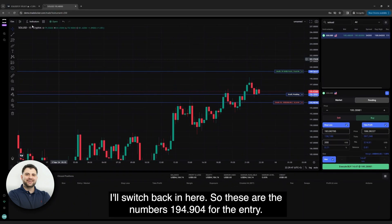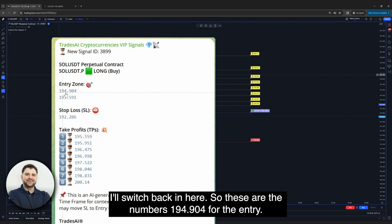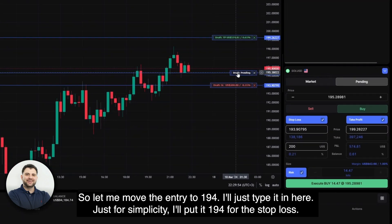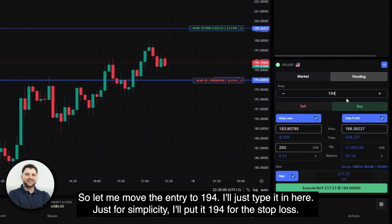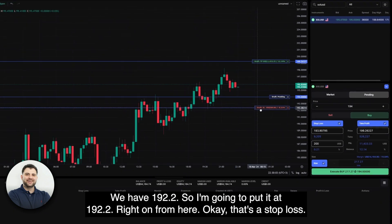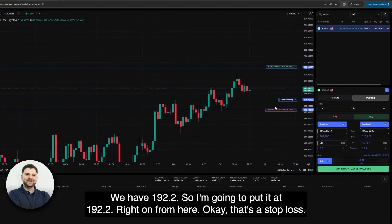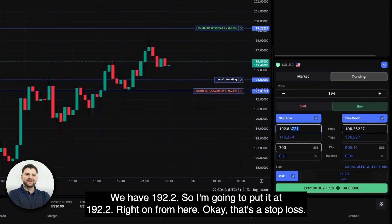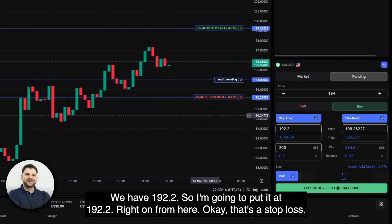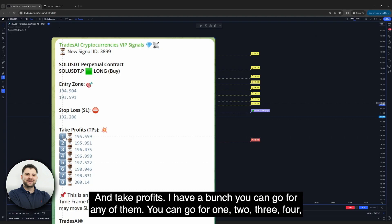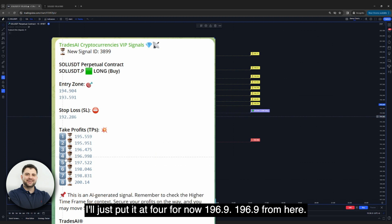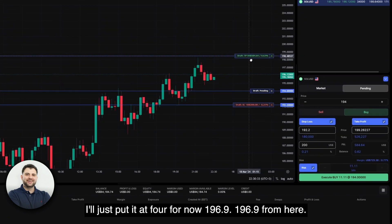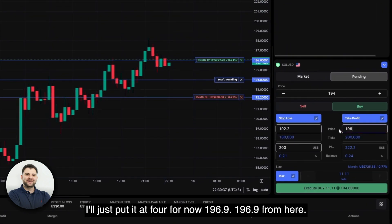Let's take the numbers from the signal: entry at 194.904, so I'll move it to 194 for simplicity. For the stop loss, we have 192.2, so I'll put it at 192.2. For take profit, you can choose any of the eight levels — usually three or four is a good middle ground, so I'll put it at TP4: 196.9. And that's it — the signal is set up. I'm executing a bit late since it's two hours after the signal came and price already hit the entry and moved to the TP, but this is just for demonstration.